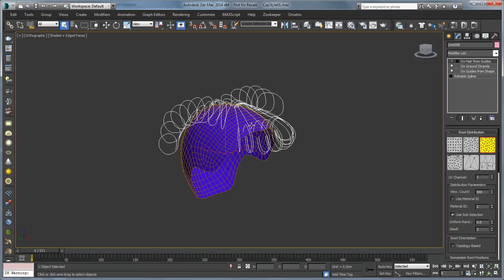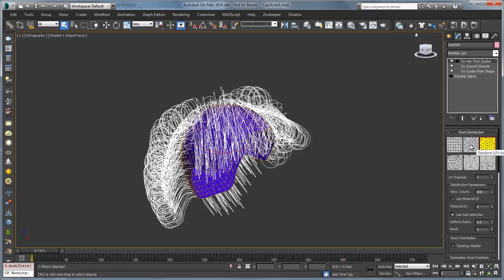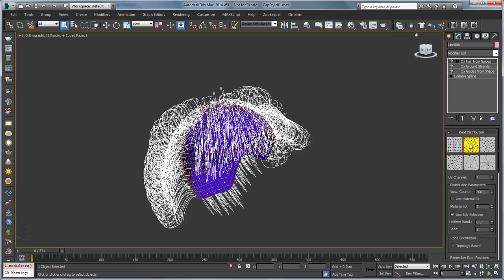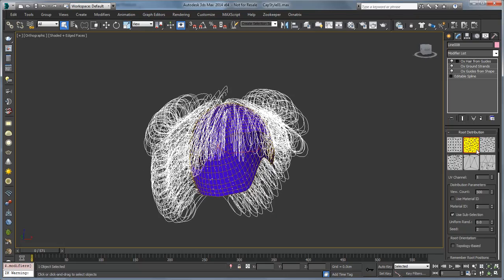Another thing that we'll see here is when I go into hair from guides, if I change different root distributions, I'm not really getting much happening. And you'll see on these root distribution flyovers it will say that they're usually UV based for those ones. And this cap doesn't have any UVs which can be problematic with hair generation. So that's something that we would want to look out for.